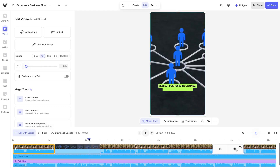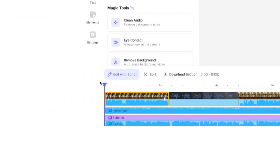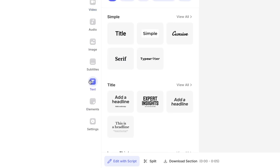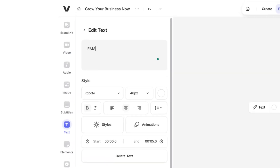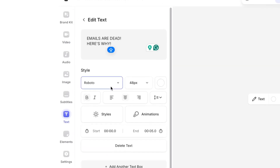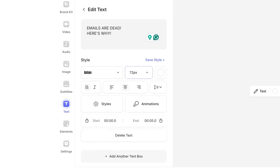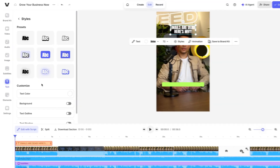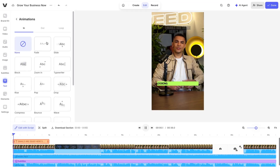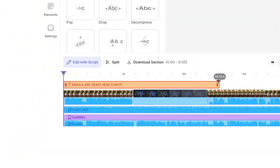First, let's add a title to grab our viewer's attention. Put your playhead to the beginning of the video, then click the text icon, select title, and type in your hook. You can style your text with your chosen font, size, and animation, and then position it on screen.